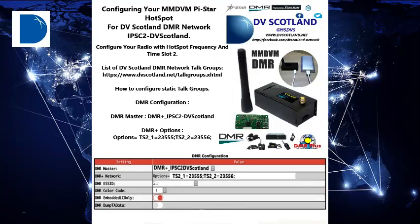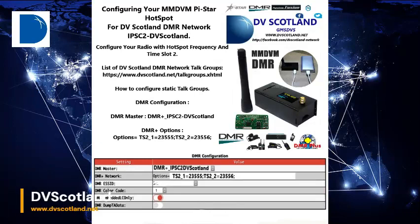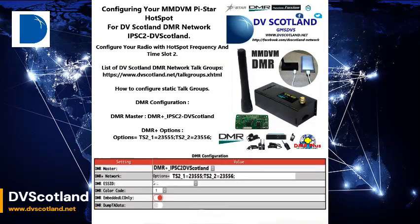Next, set your time slot on your radio to time slot 2. The next stage is to configure a static talkgroup on your PiStar Hotspot. Go to your PiStar Settings and under the part that says DMR Configuration, enter the following.